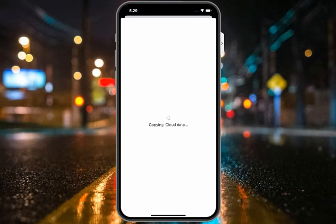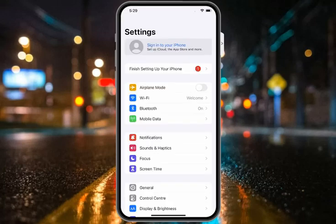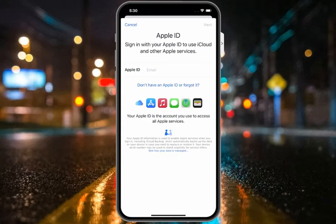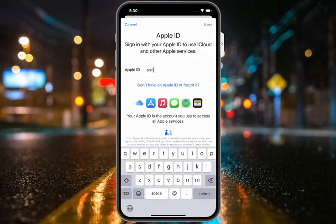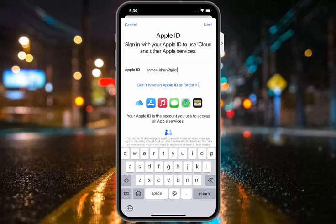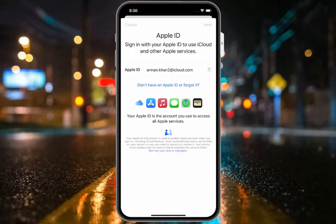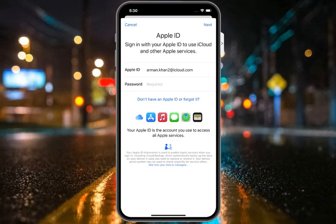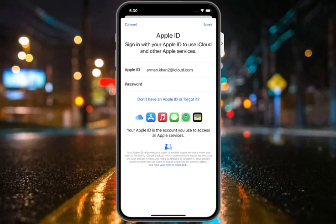This method is supported on iPhone, iPad, and iPod touch — including iPhone 13 and iPhone 14 Pro Max. Now tap on it, enter your Apple ID again, and tap Next.